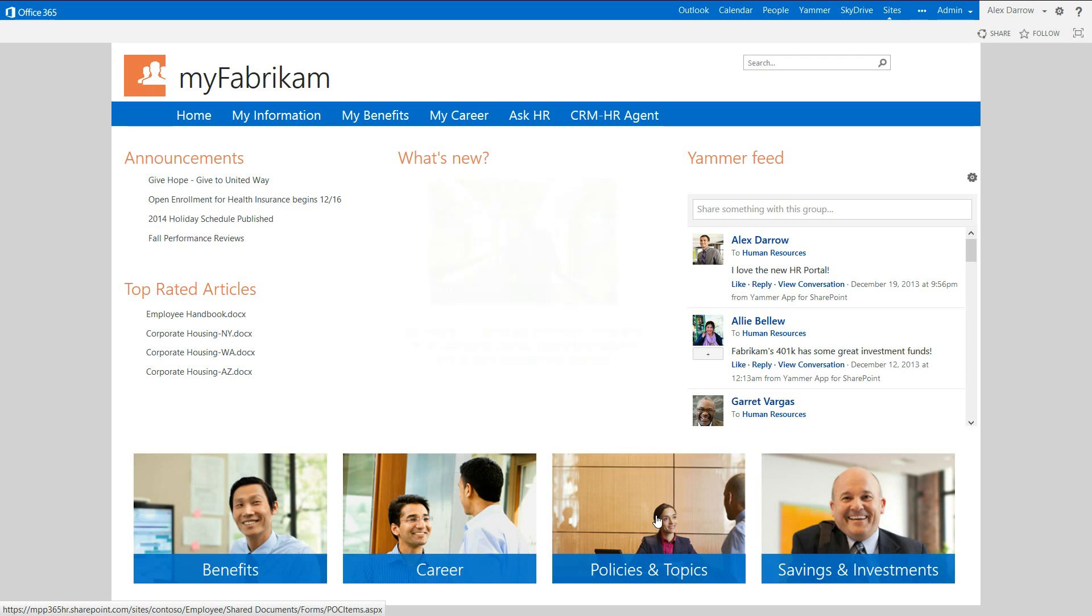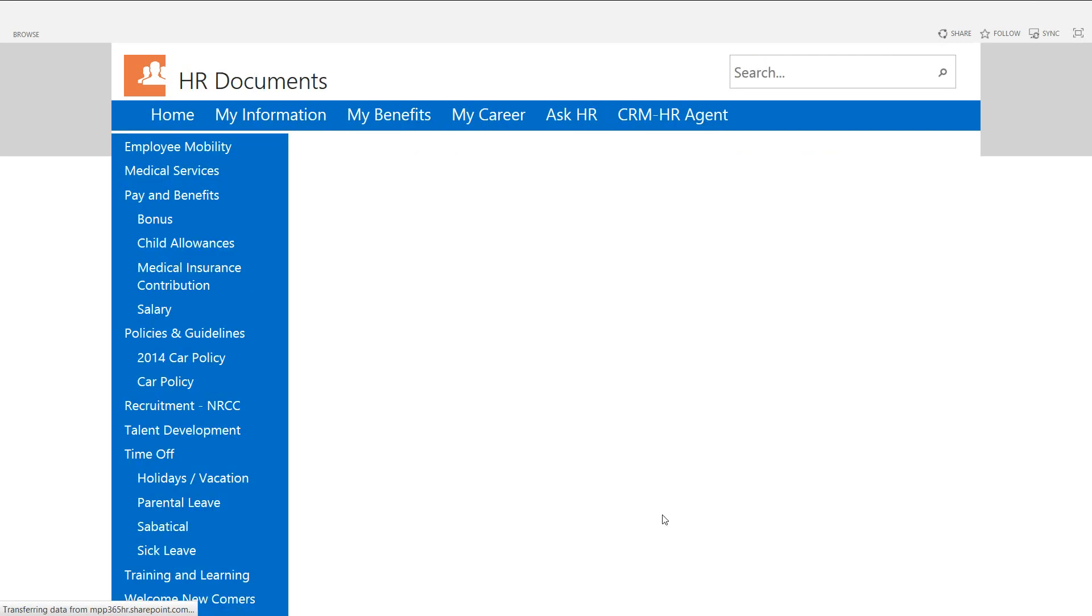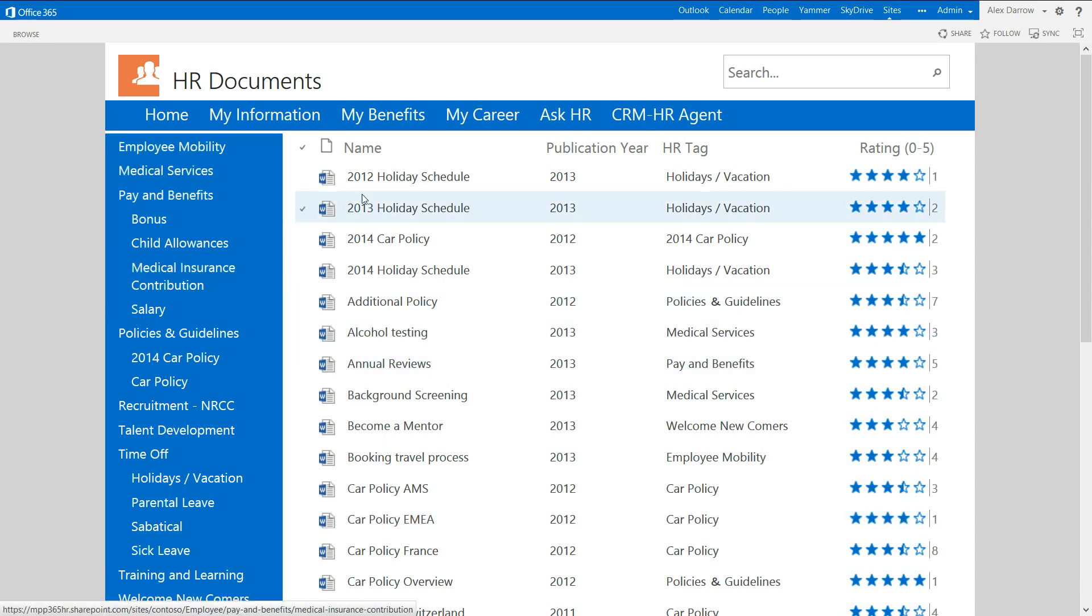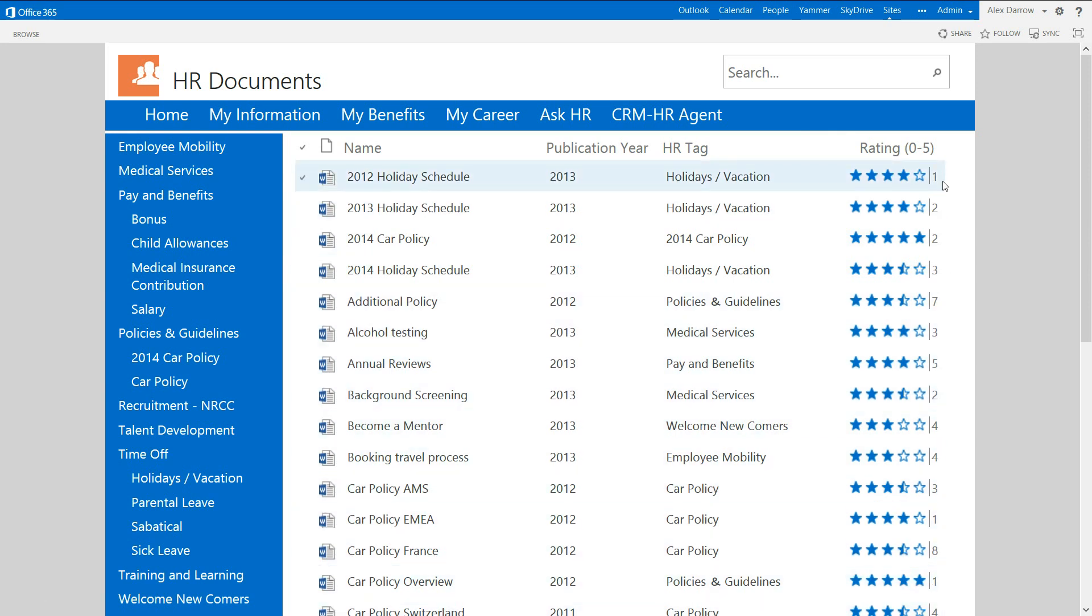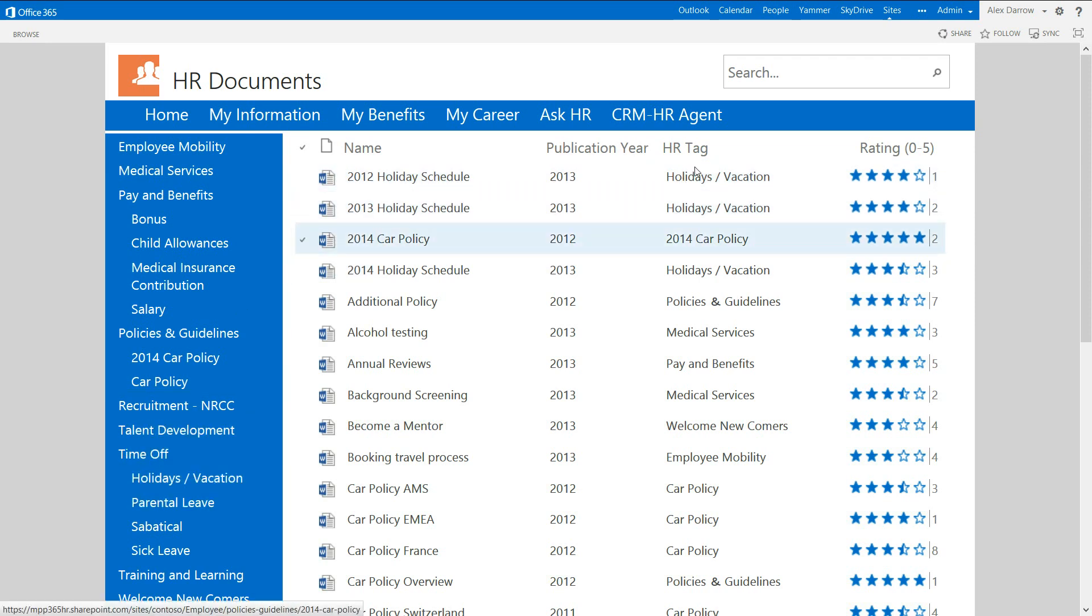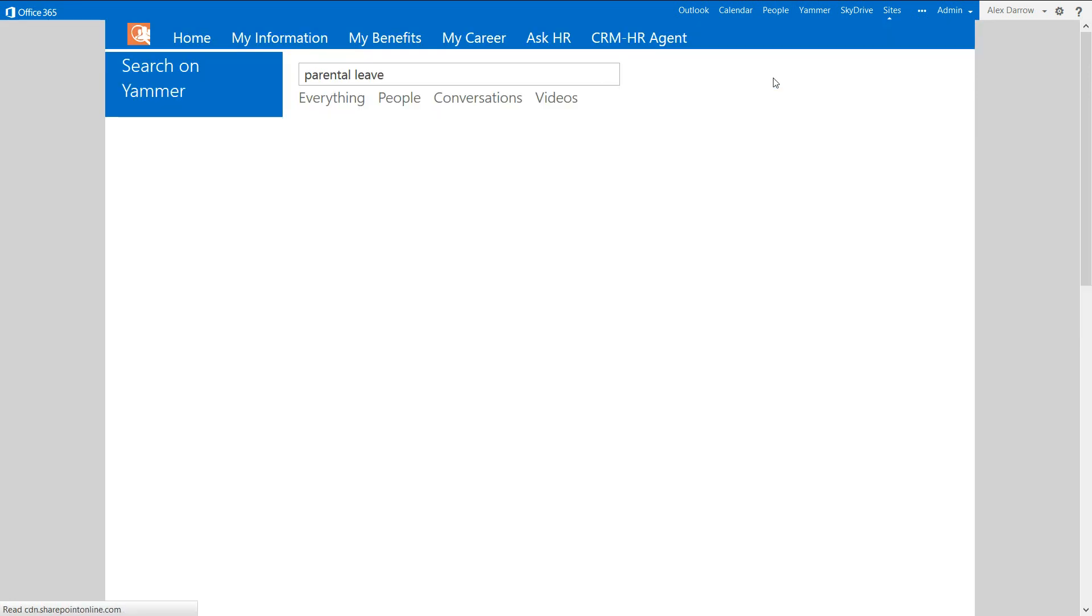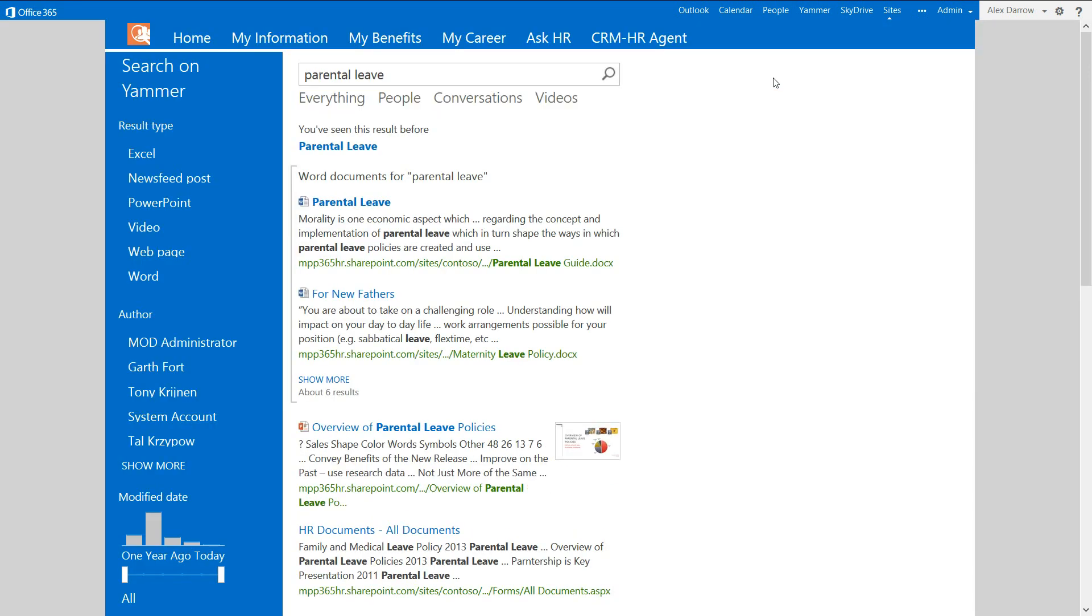And since he's interested in one of the policies to do with parental leave, Alex decides to drill down into the policies and topics area. This gives him a very nice view over on the left-hand side, the tree structure of all of the different documents that are available to him. In this particular area, you can see a set of documents, and these documents are rated and rateable by the employees. But as well as being able to go down the tree structure to find the documents that he needs, Alex can also use the very powerful search capability that's built into SharePoint. And all of this is standard product.